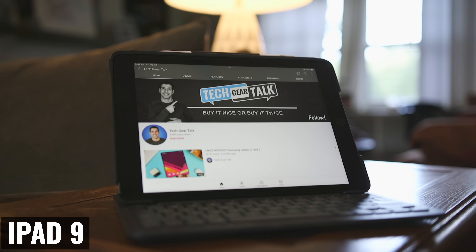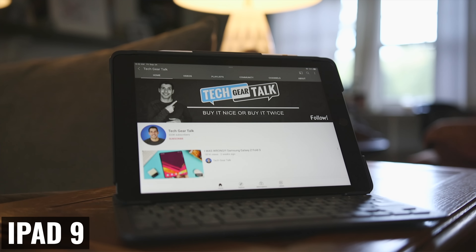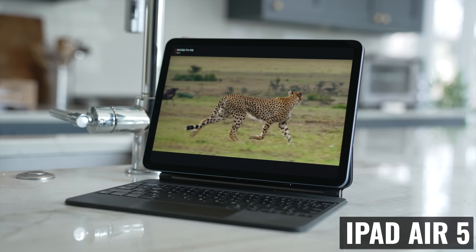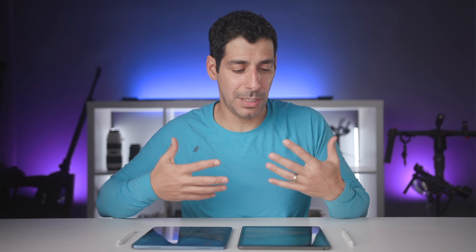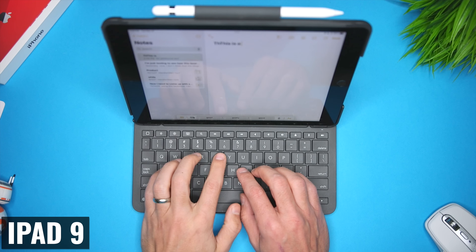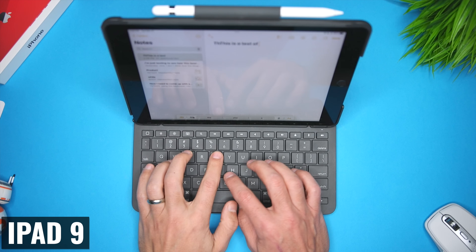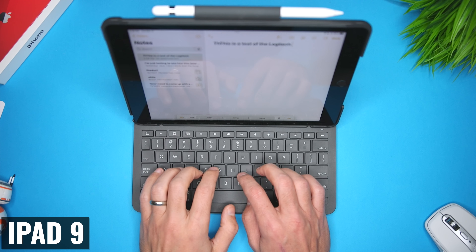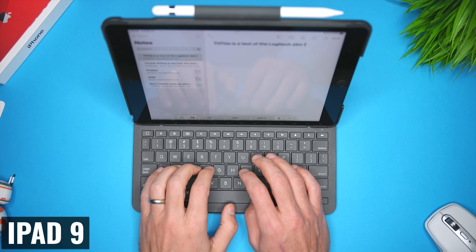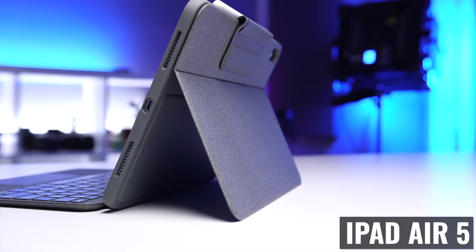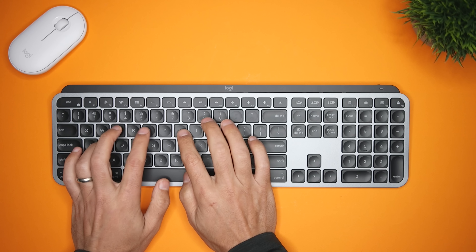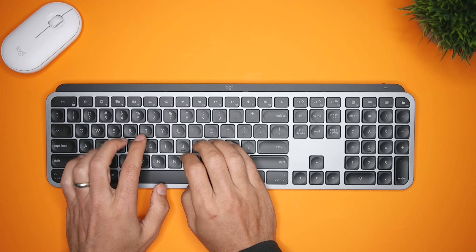When we look at keyboard cases, both have some great options. If you want a Magic Keyboard, that's only available with the iPad Air 5. Apple does have a Smart Keyboard for the iPad 9, but it's not one of my favorite accessories. If you're looking at third-party manufacturers, there are some outstanding choices for both iPads, and of course you can pair both with an external keyboard and a mouse if that's something you want to do.